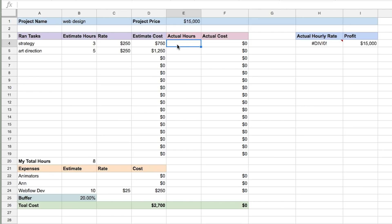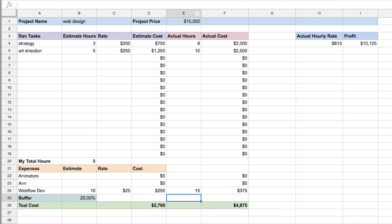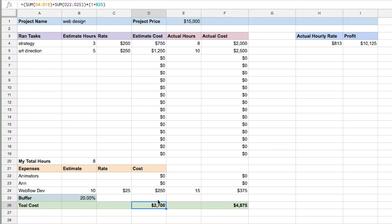Now that I've done the project, I track my time and put in the actual hours at the end. Let's say strategy turned out to be eight hours, art direction took 10 hours, and the Webflow development ended up taking 15 hours. So the actual cost was higher than I anticipated.